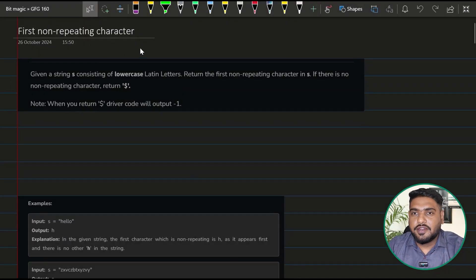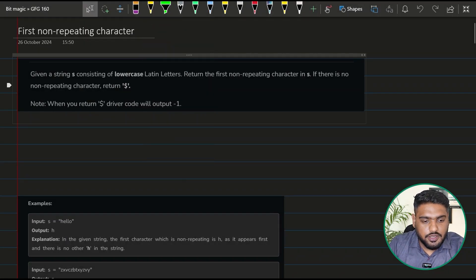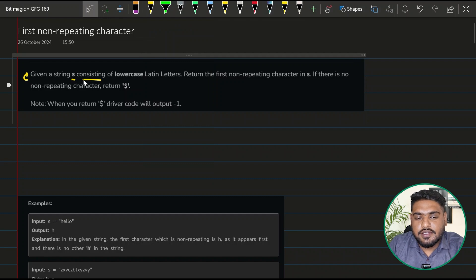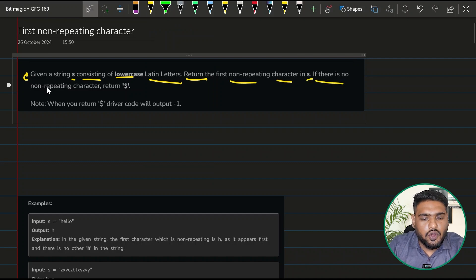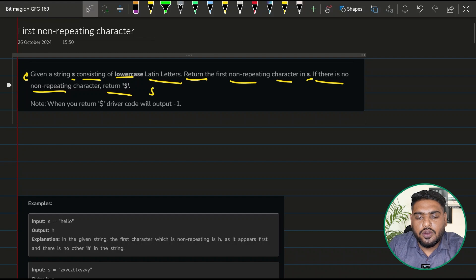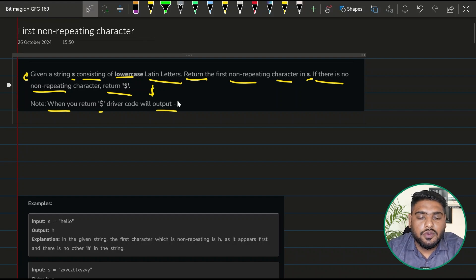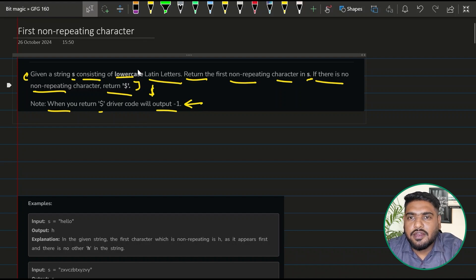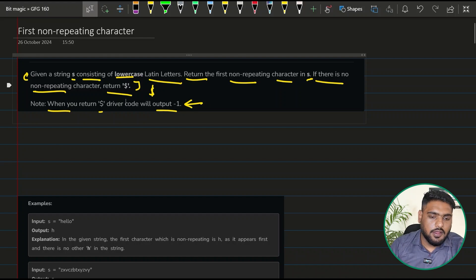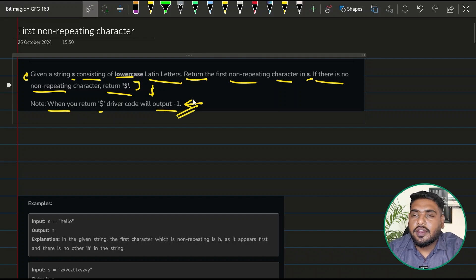Let's solve the question: first non-repeating character. The problem statement says given a string s consisting of lowercase Latin letters, return the first non-repeating character in the string. If there is no non-repeating character, return the dollar symbol. The driver will output negative one in that case, so you just need to return the dollar symbol as instructed.